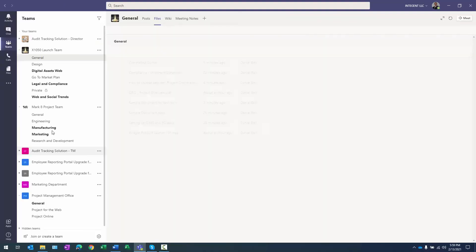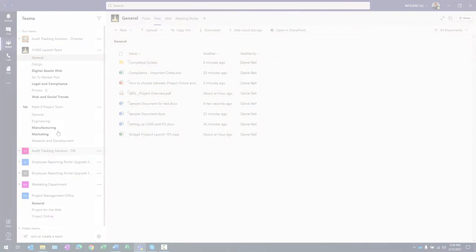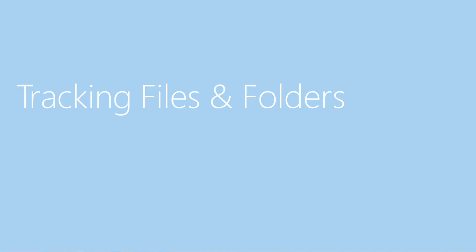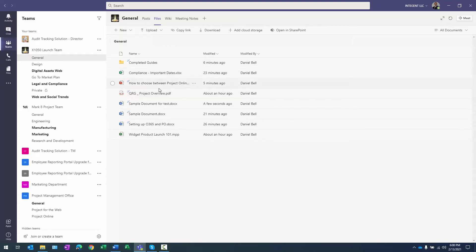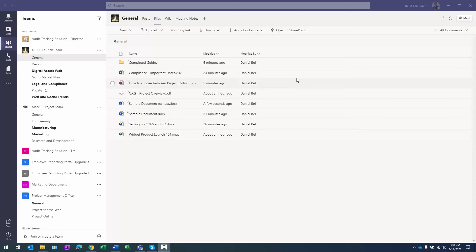Let's close out of the document and look at tracking files and folders. If you have an important document and want to be notified immediately when somebody updates it, we need to handle that in the SharePoint site, because SharePoint has additional alert options not available directly in Teams.